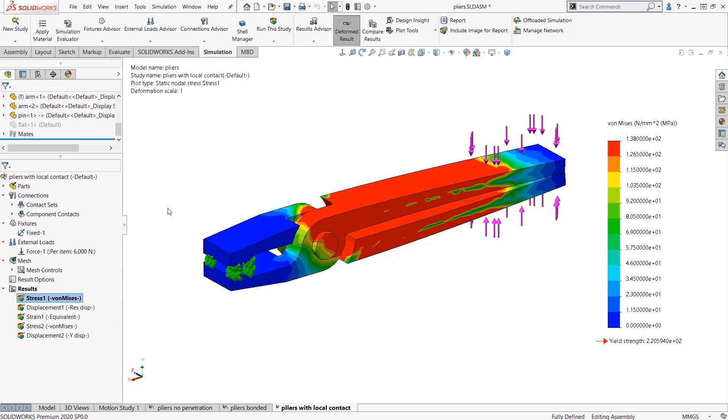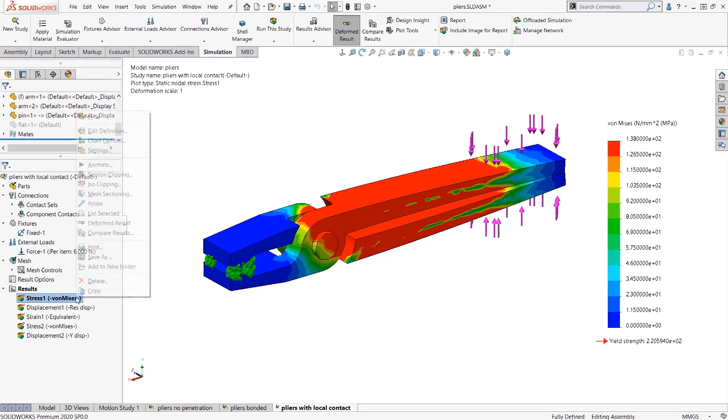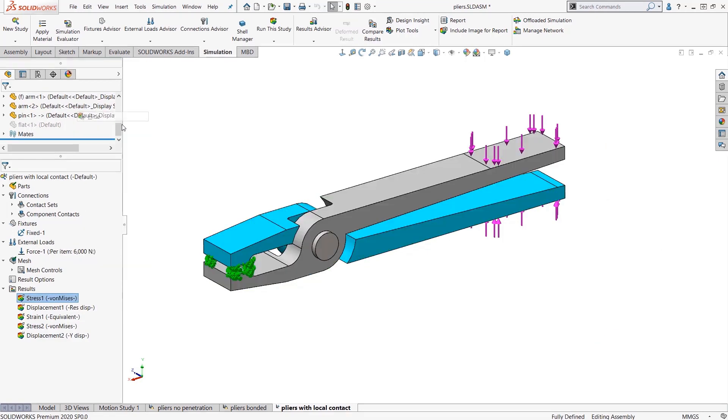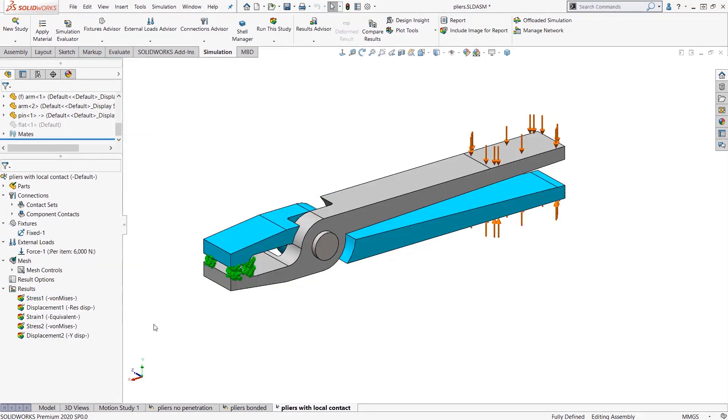Now I want to maybe run a different iteration of this. Instead of just changing the setup here, I'm going to create a new study and reuse that, because it's nice to have different studies I can always go back to here in the SOLIDWORKS Simulation environment.